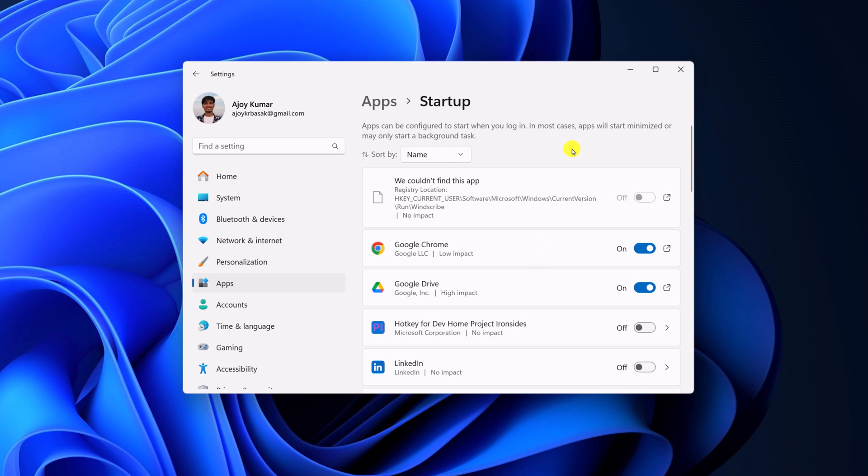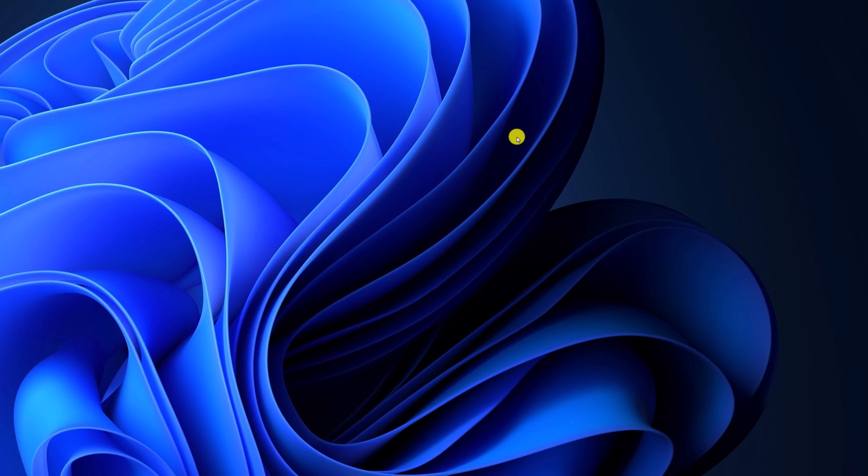Now to disable the app, simply turn off this toggle. So that's it. These are the ways to disable startup apps on Windows 11.